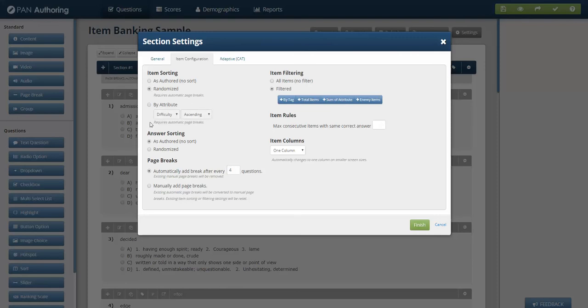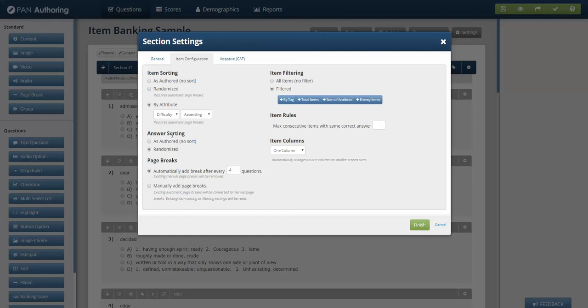These are mutually exclusive. You can't both randomize and create a difficulty by attribute and ascend them because the randomization wouldn't work. So let's choose to do by difficulty. And then we'll randomize the answer sorting, which means A is sometimes C is sometimes B, depending on the test form. That way, no one could say the answer to number two is B. And we can automatically break after four questions, one question, two question, whatever.